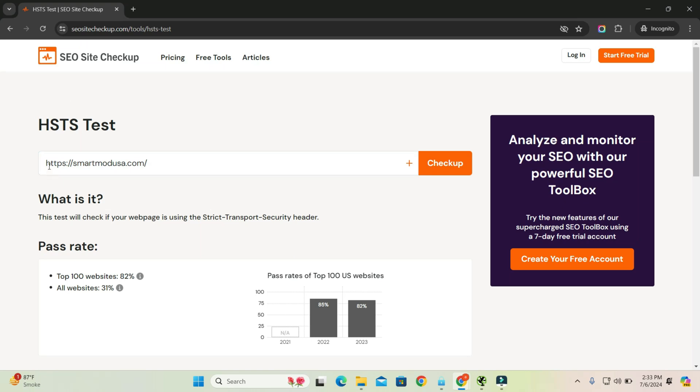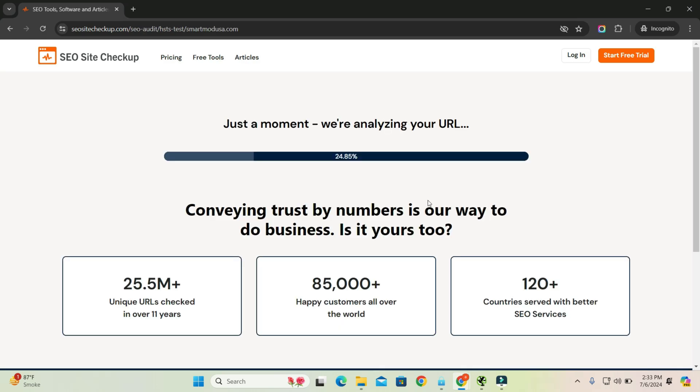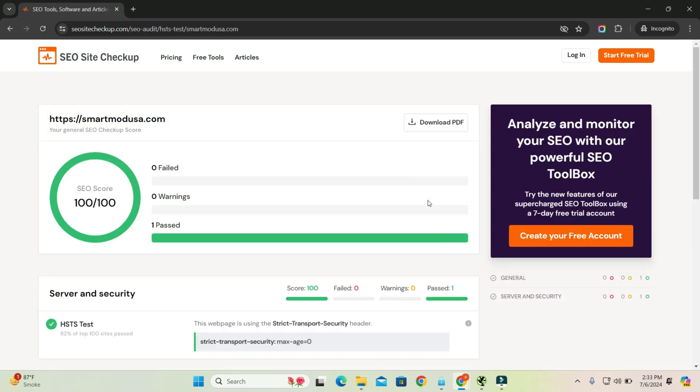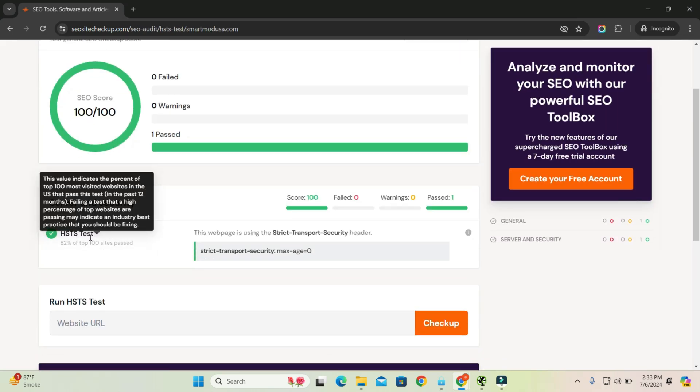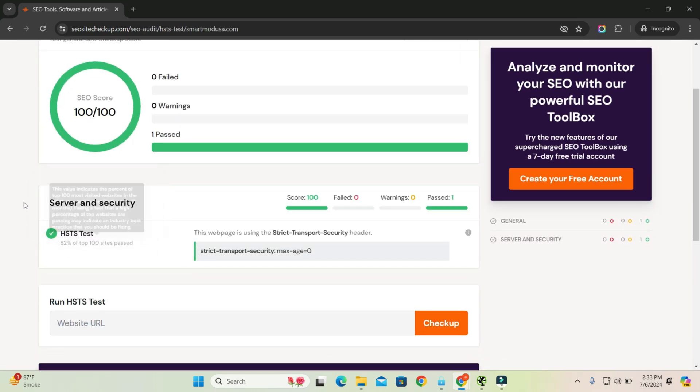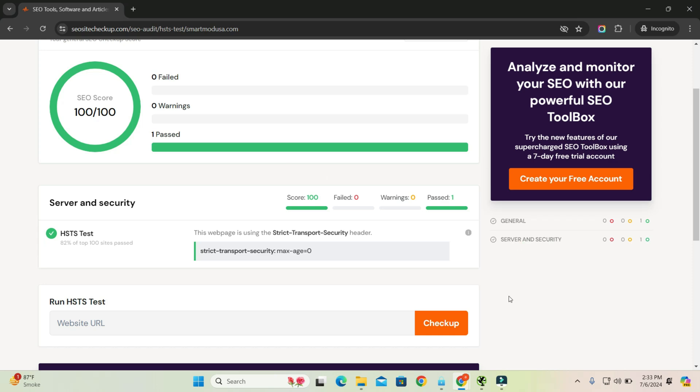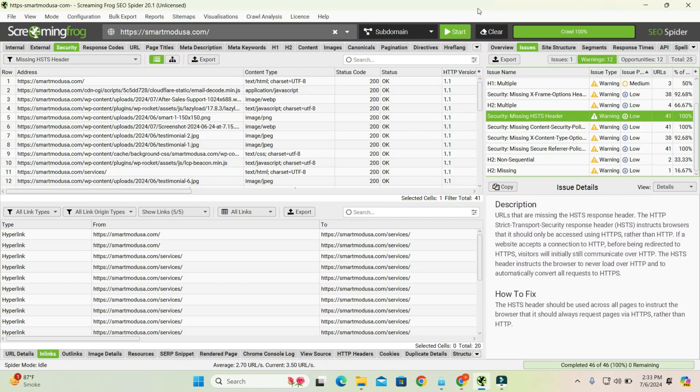Paste the link of your site here and click 'Checkup'. Yes, here you can see that the test has been passed. HSTS test - it's green. Now check also in your Screaming Frog. Let me start again.